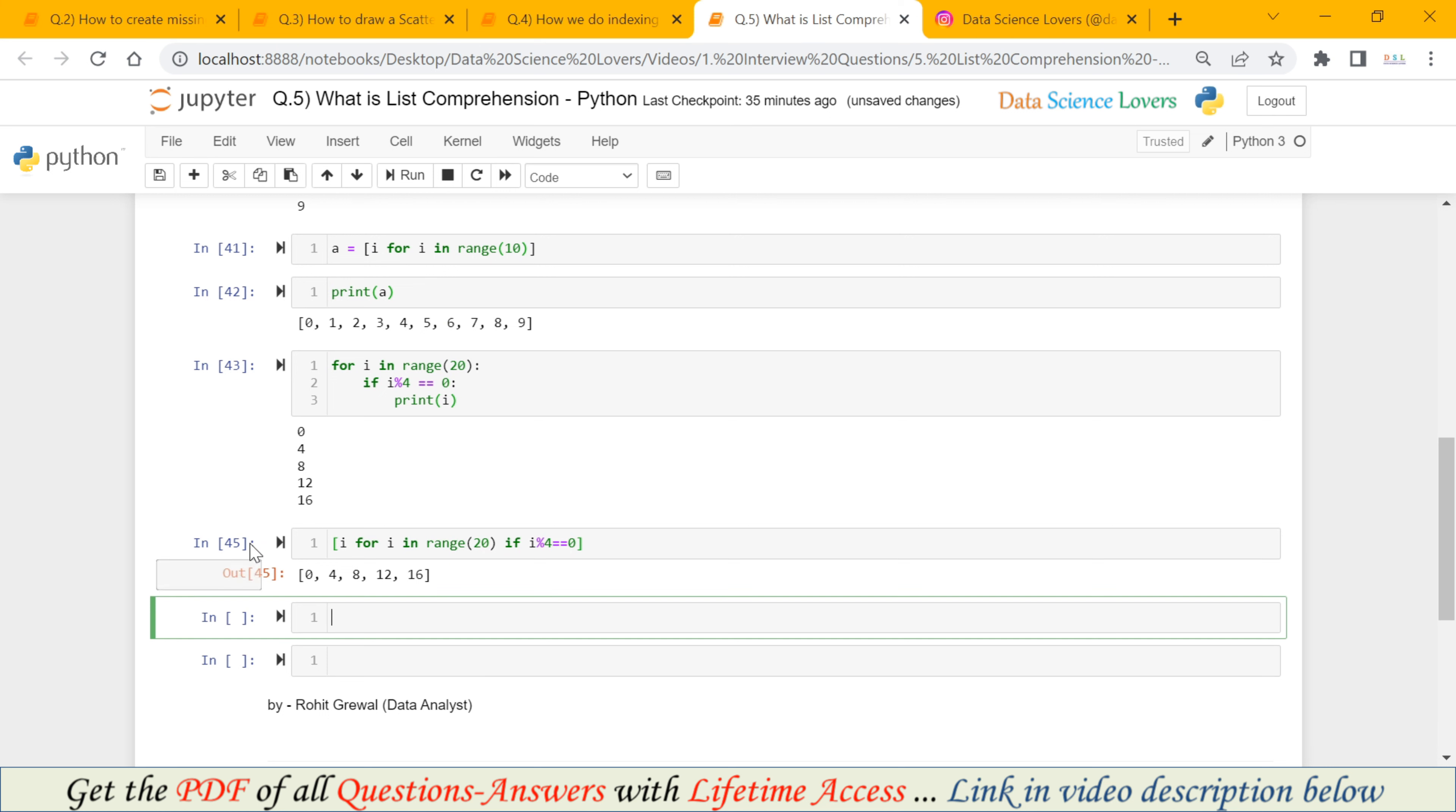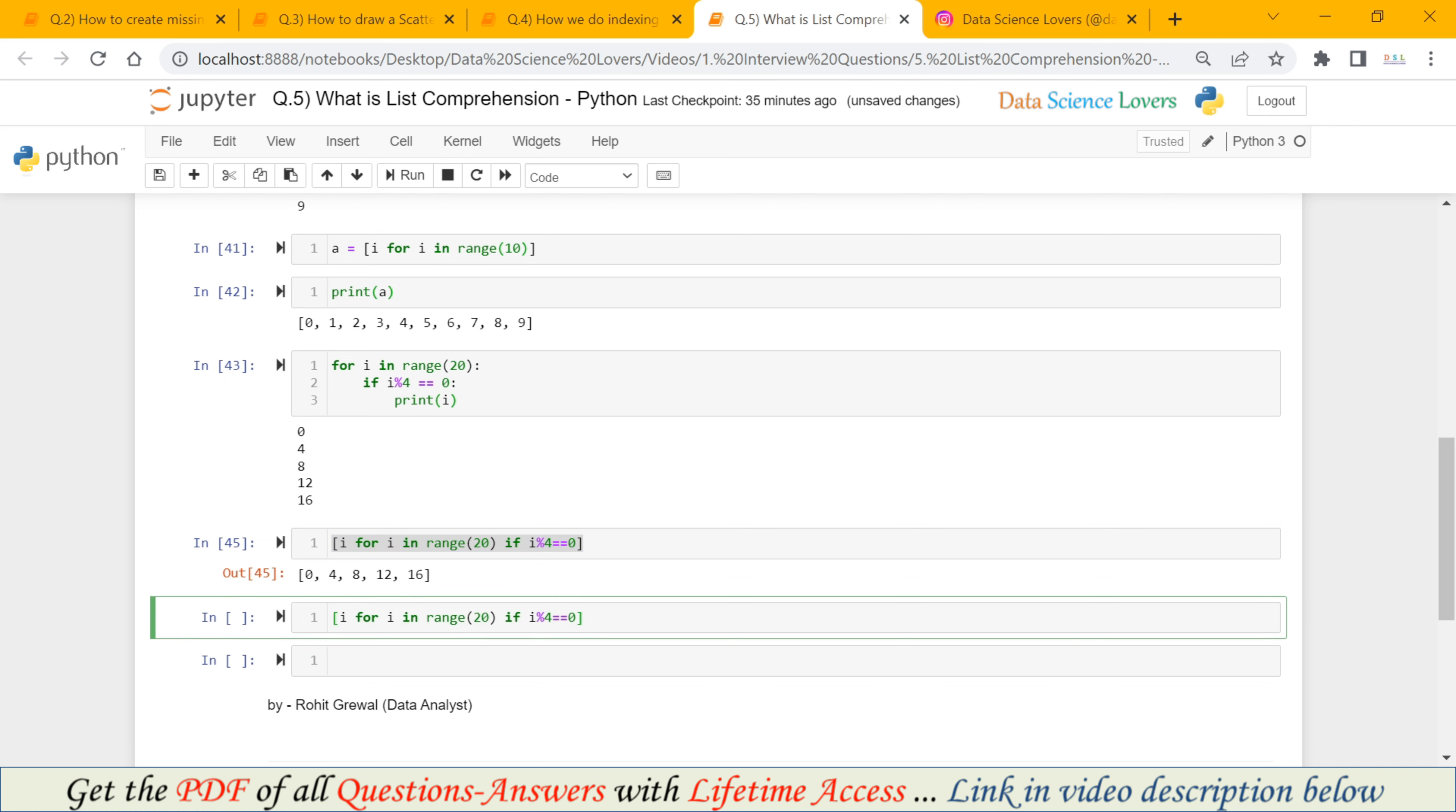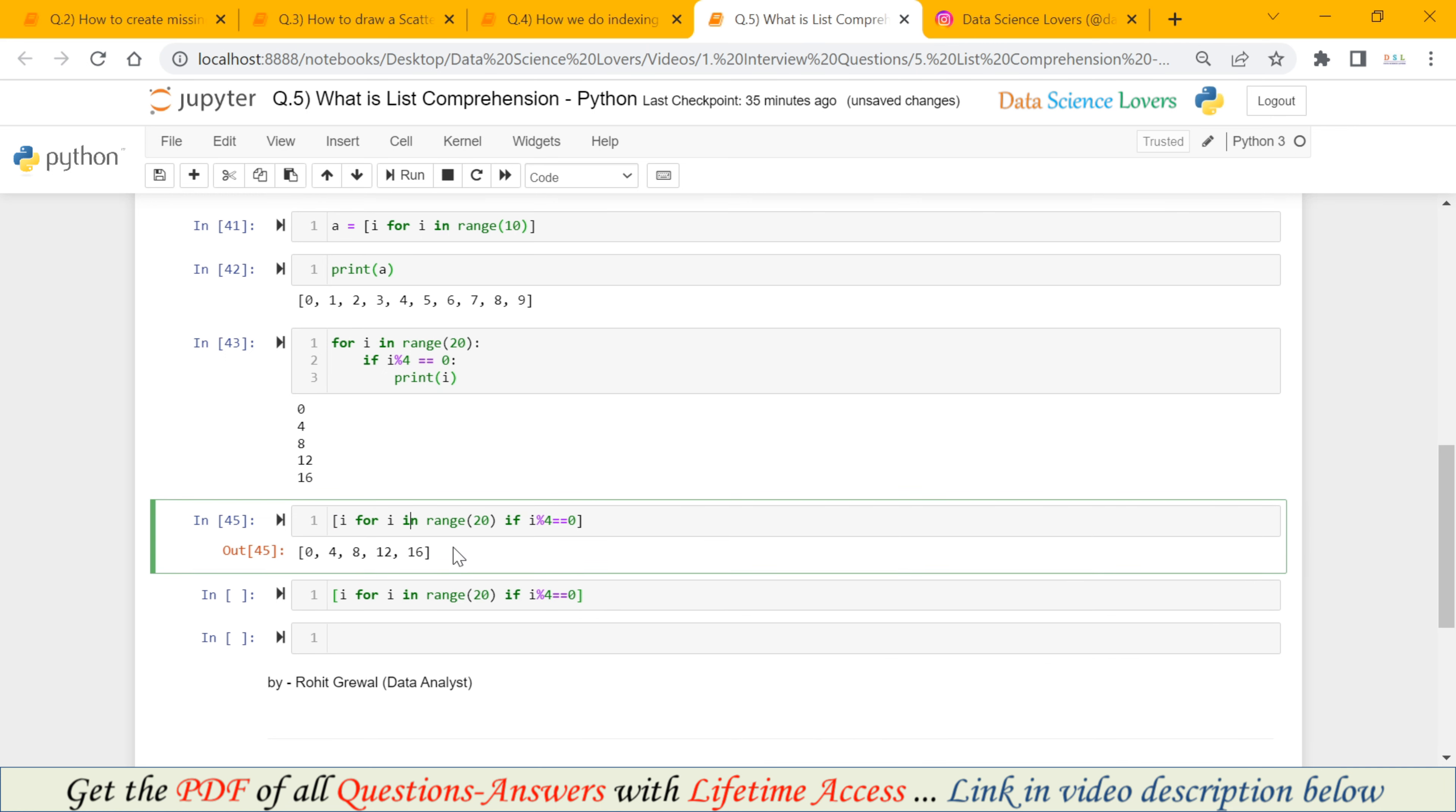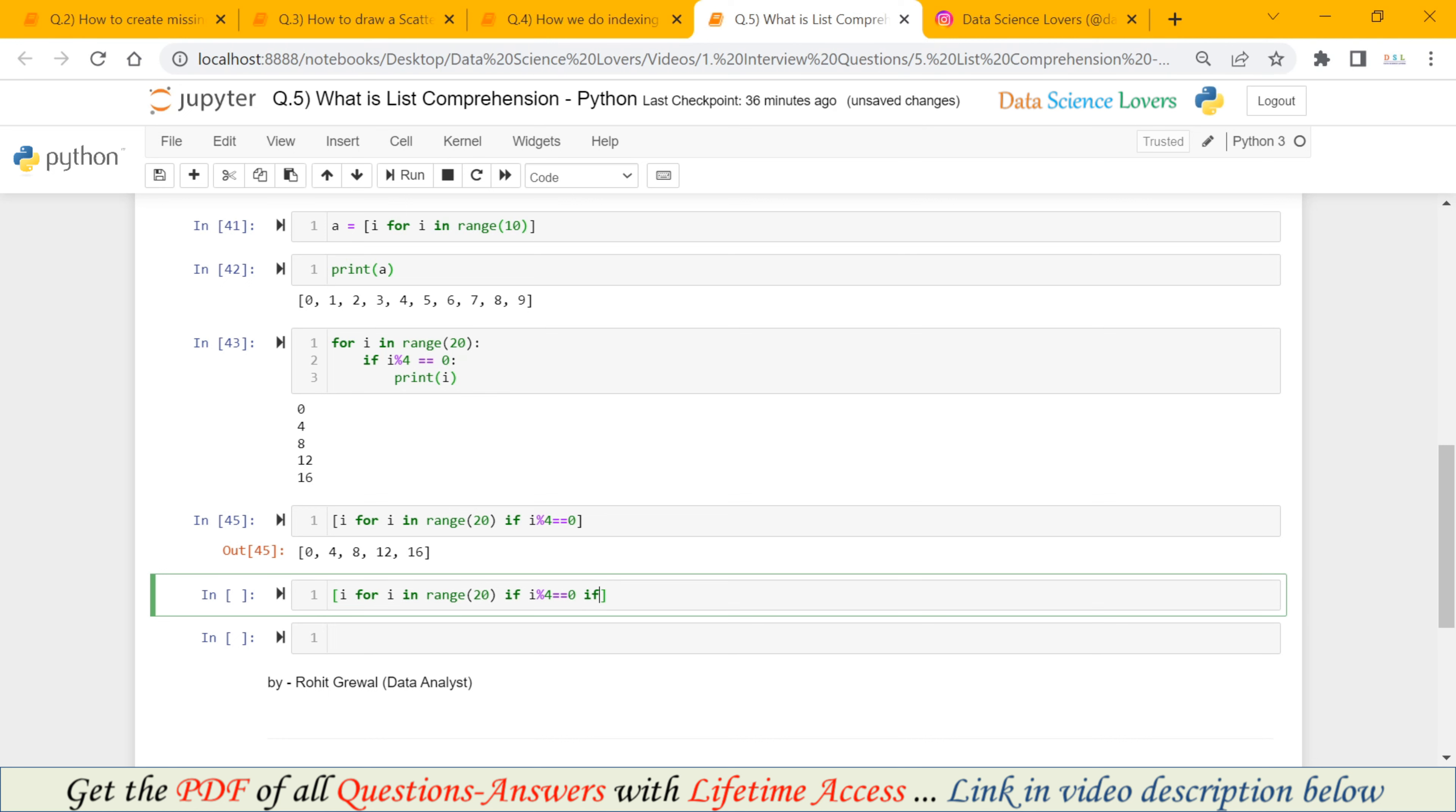Suppose I will take this example only. And I have to put second condition here. And our second condition will be, we have to get the numbers that are less than 10. So our first condition will be, the number will be divisible by 4. And our second condition will be, that the number will also be less than 10. So this is the syntax of list comprehension where we have used two different conditions.